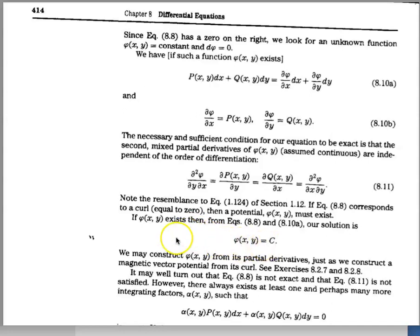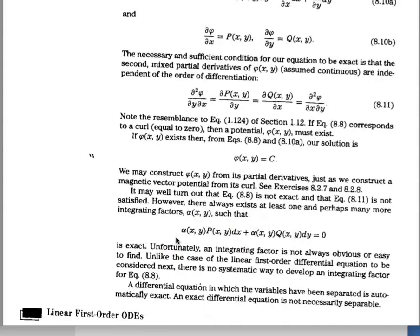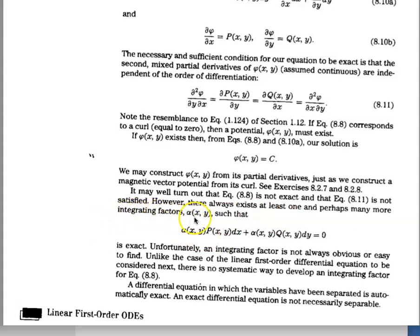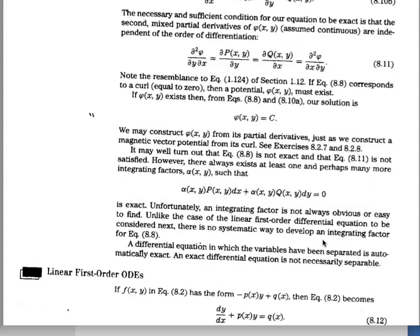Suppose that the equation is not exactly separable. You can find what's called an integrating factor — some alpha as a function of x and t. If you multiply that times the differential equation, you can then separate the variables and proceed with an integration.